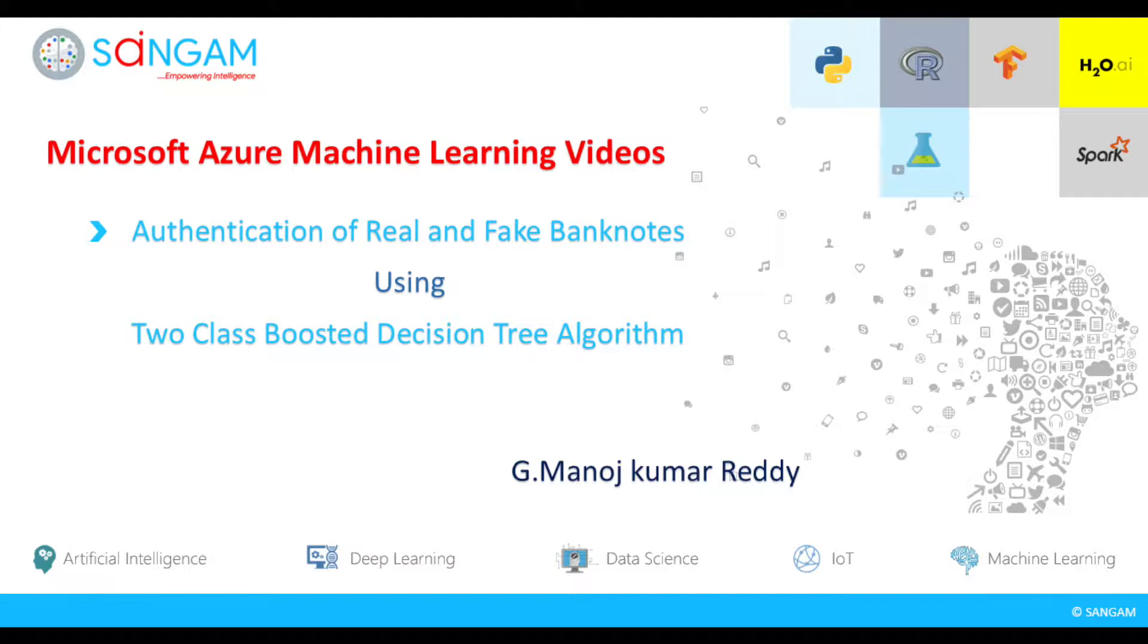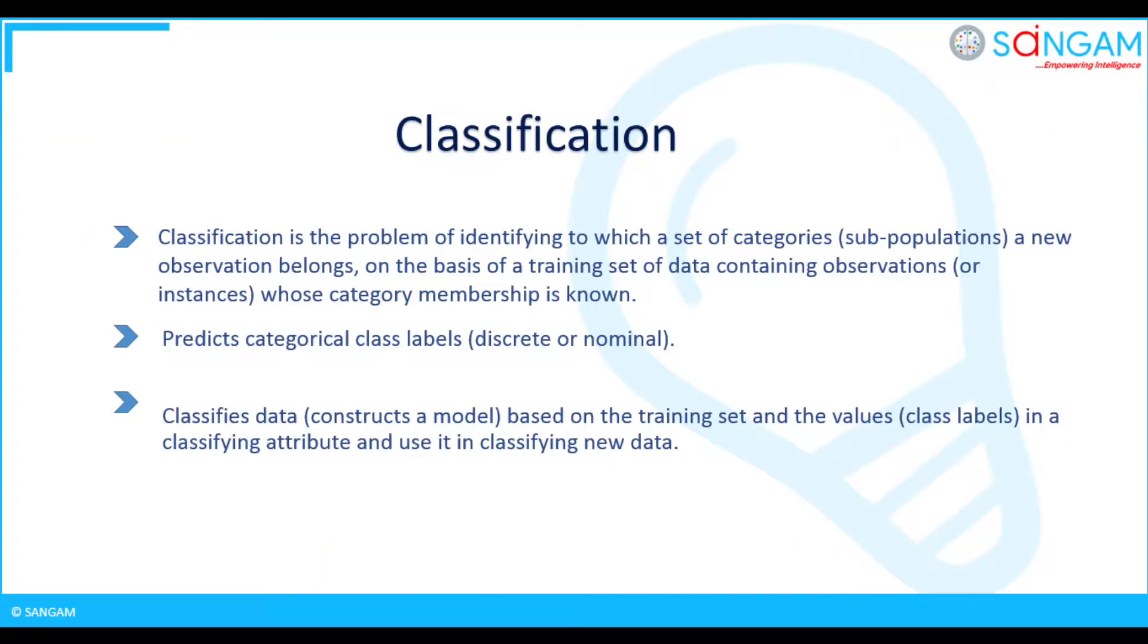For this case, you can use classification model for the data. Can you describe what a classification model is? Classification is the problem of identifying label to which a set of categories the new observation belongs to.